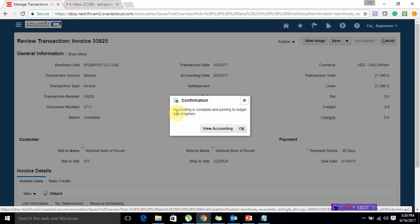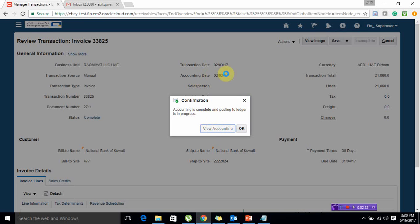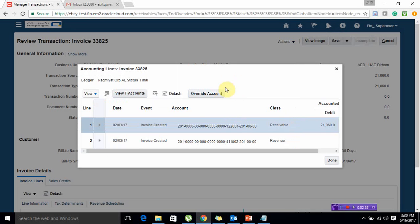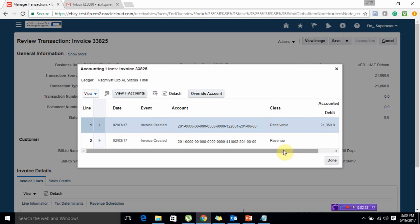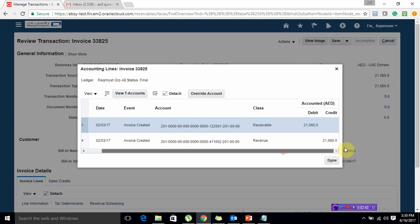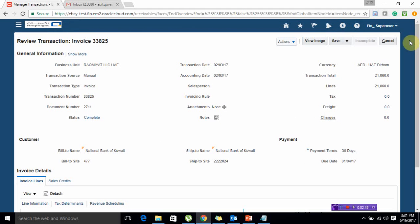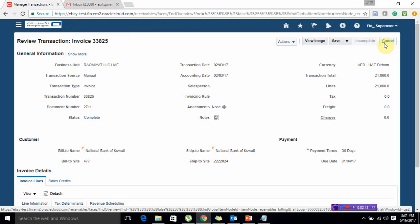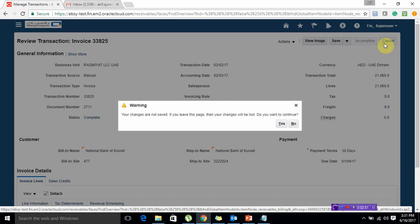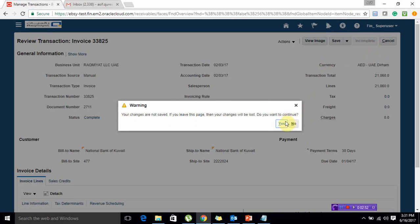It says accounting is complete and posting to ledger is in process. If I view accounting, it will display the invoice has been created - receivable account debit and revenue account credit. You can change the accounts if required. This is how to do the posting for any specific transaction. Similarly, we will see how to do the posting of the receipt.